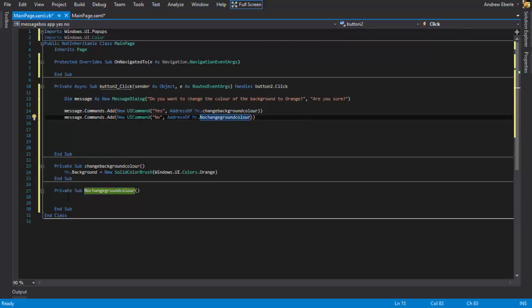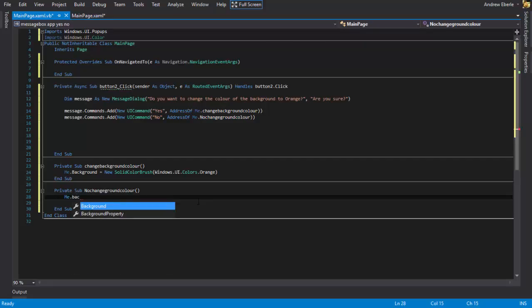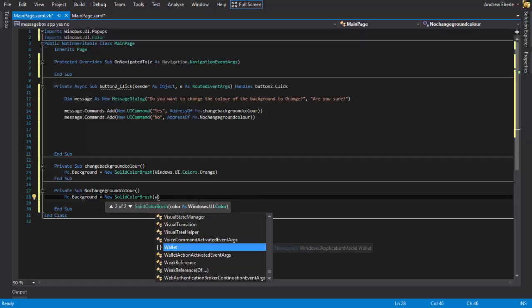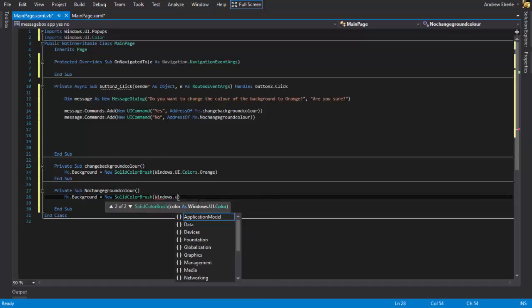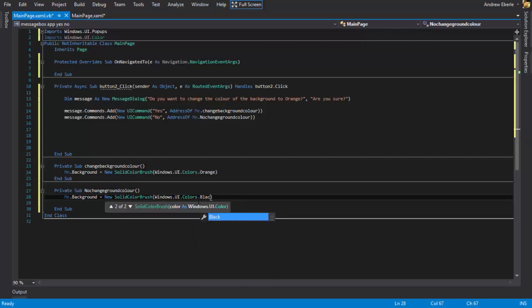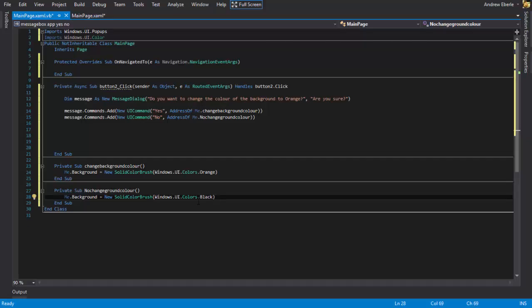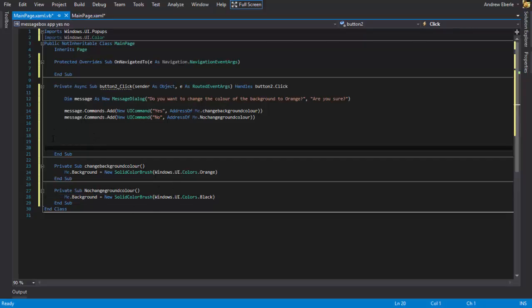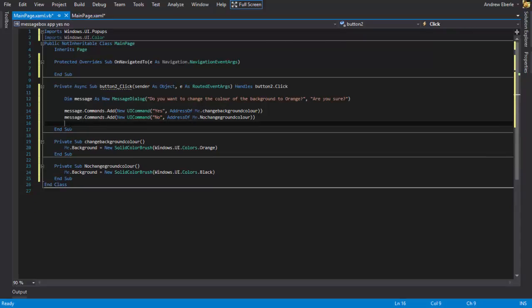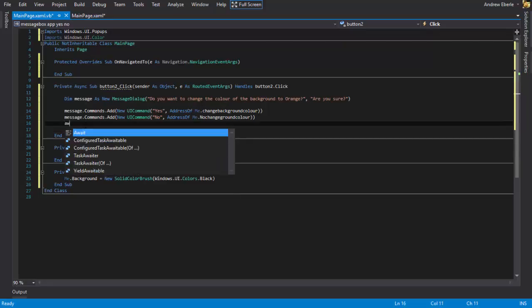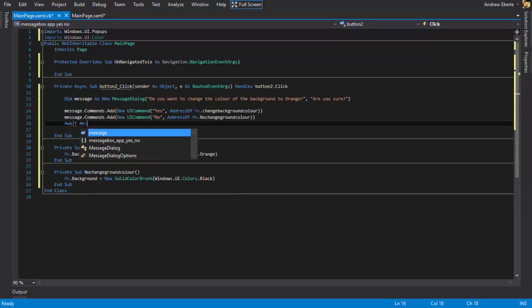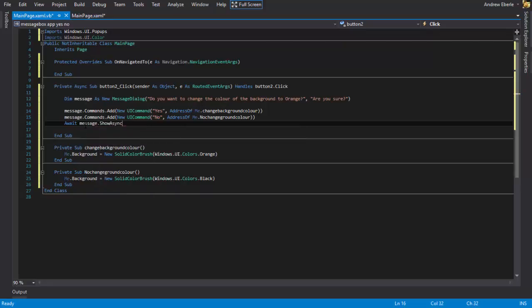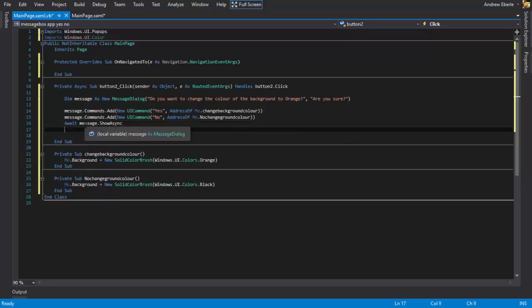And so if it is that then it's going to go to no change background color. Of course I could just left this as no but I want to change it back to black. Me.background equals new solid color brush Windows.UI.Colors.Black. So the reason why I've made this button here is because if they've clicked yes and then click button again then click no it's going to stay orange, but if they click no then it's going to go back to black. So that's why I've done it that way. And now we're going to write await message.show async. And that's the first part of our code done.